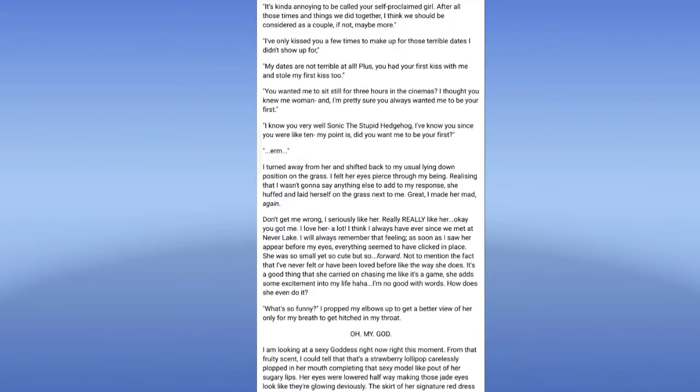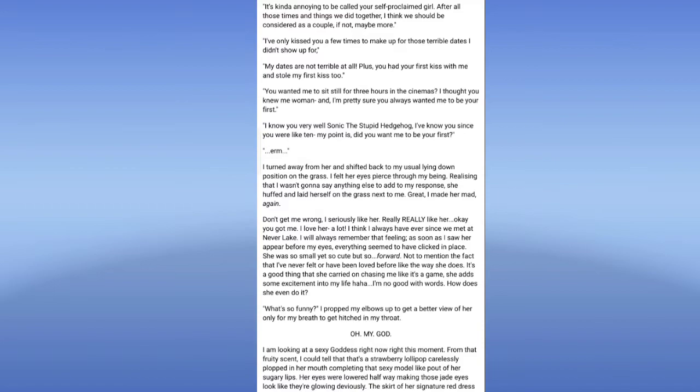Don't get me wrong, I seriously like her. I really really like her. Okay, you got me, I love her. A lot. I think I always have. Ever since we met, I will always remember a feeling as soon as I saw her appear before my eyes. Everything seemed to have clicked in place. She was so small yet so cute. But so forward.